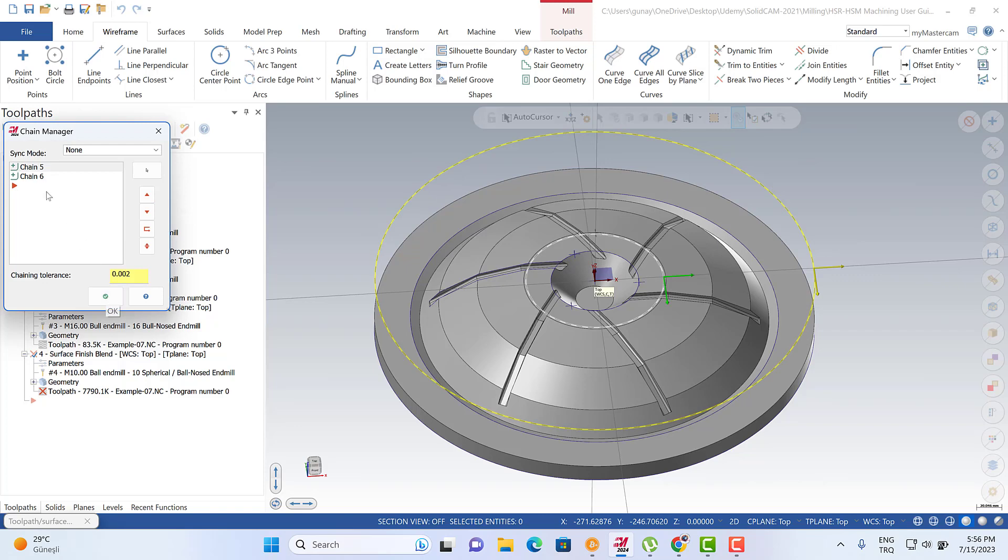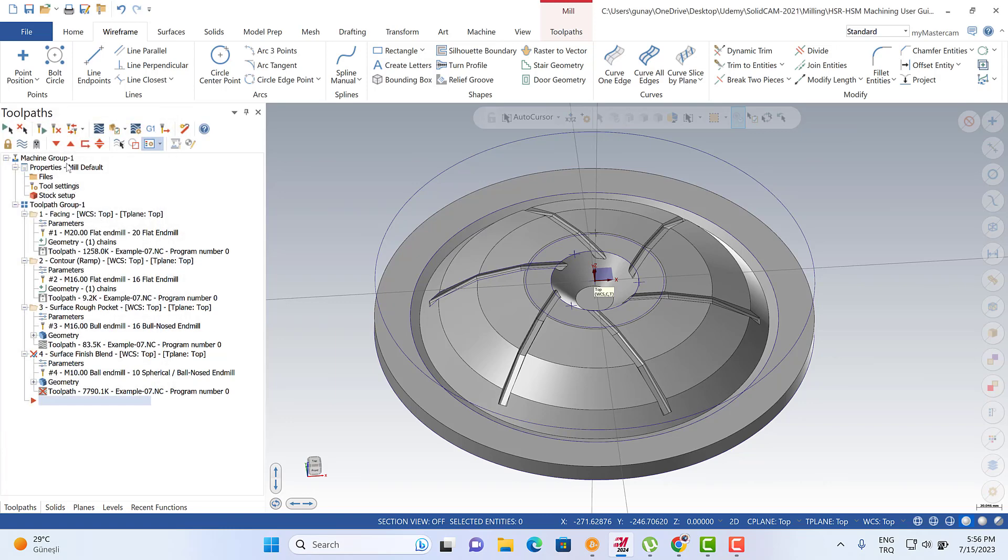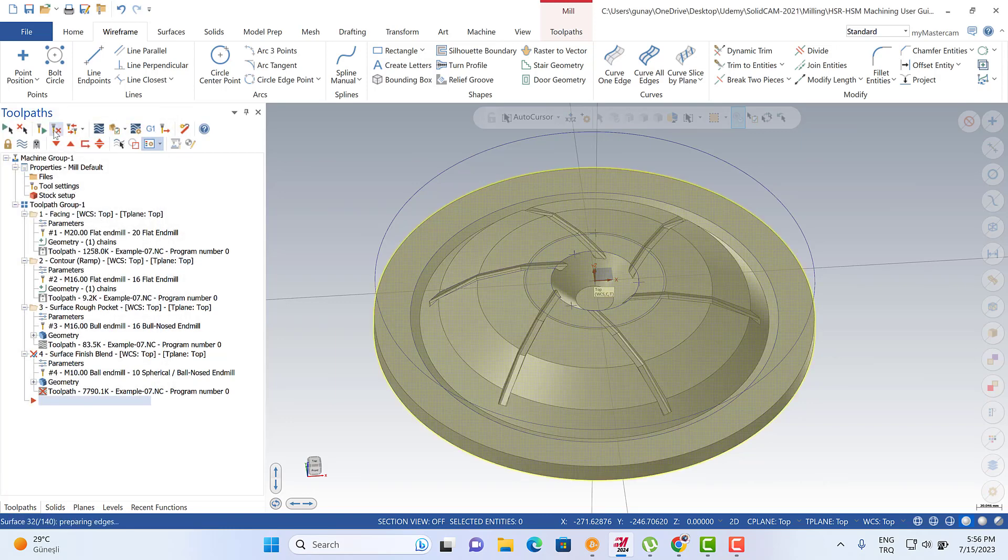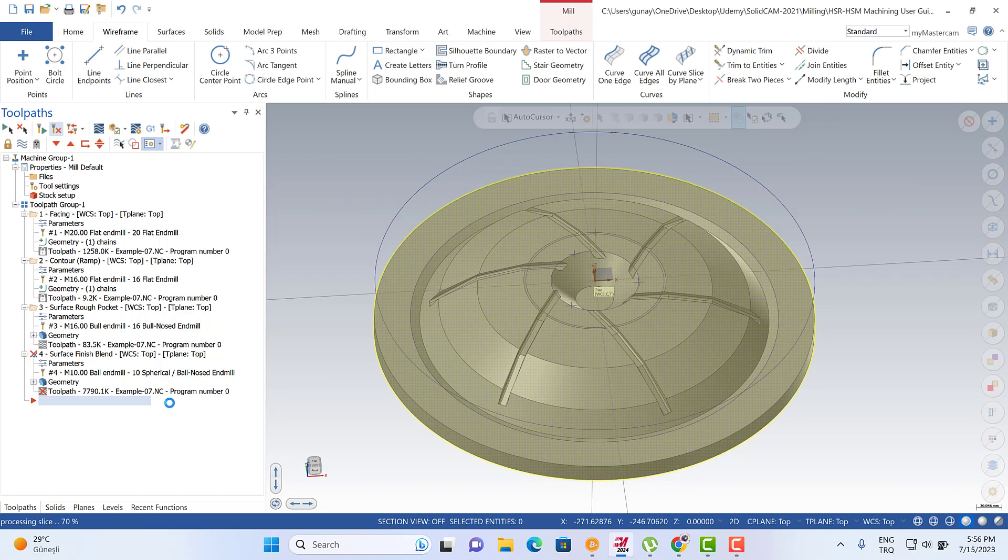It is ready. You're going to start from this chain to reach this chain. After that, when we recalculate the toolpath, we're going to see that we're going to start from the big diameter to reach the small diameter. This is the blend toolpath. We can also use the spiral cutting method for this toolpath.